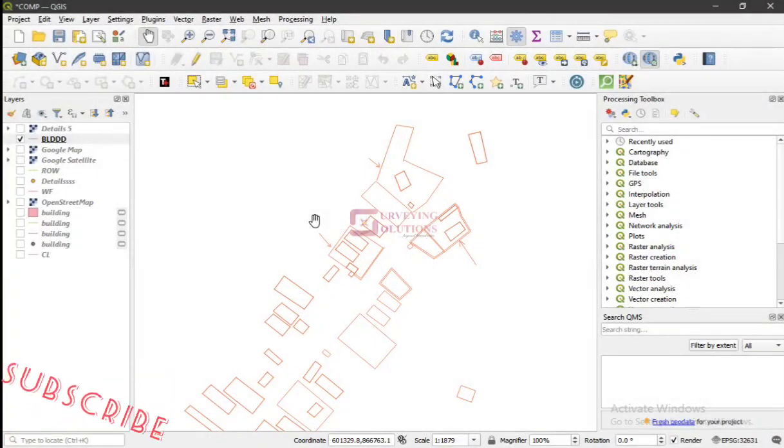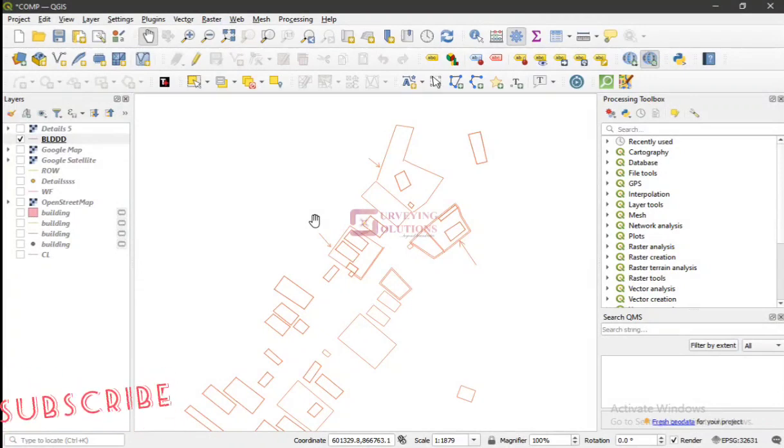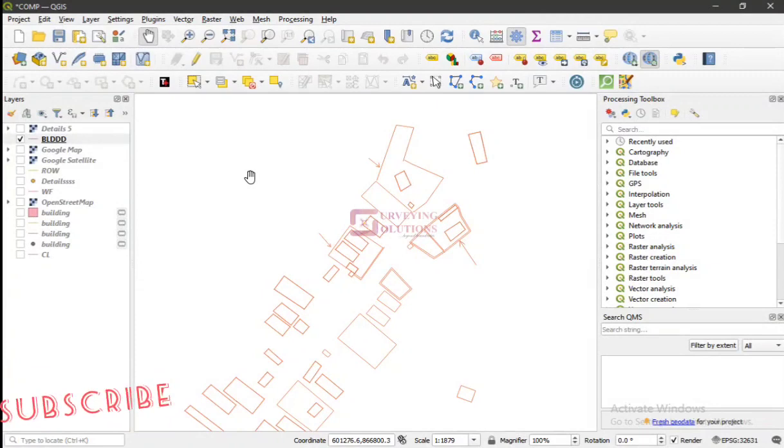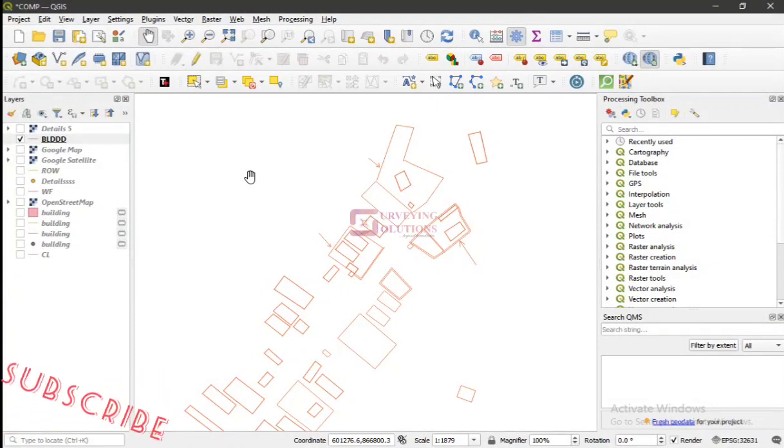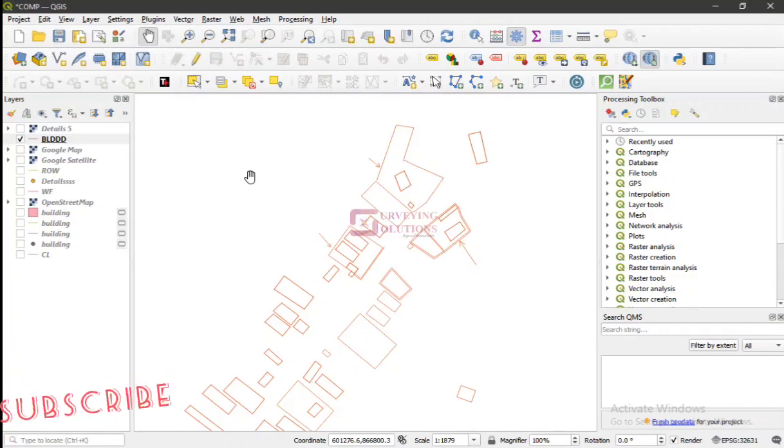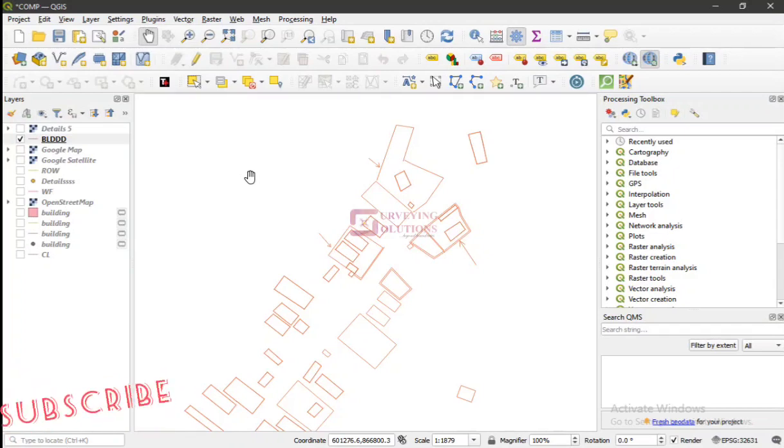Hello guys, welcome to Solving Solutions, your number one channel where you get solutions to all your solving problems. It's nice having you in class again today. How have you been? Today we are going to look at geospatial PDF.